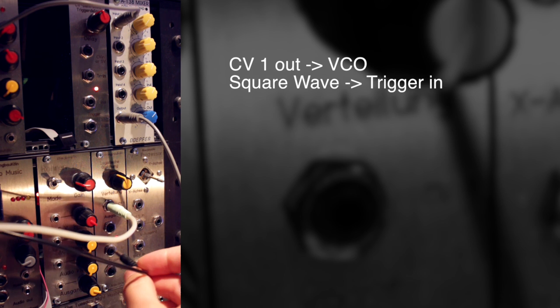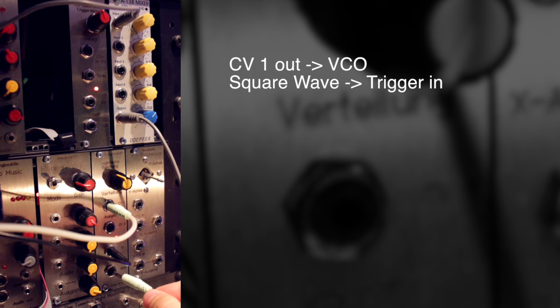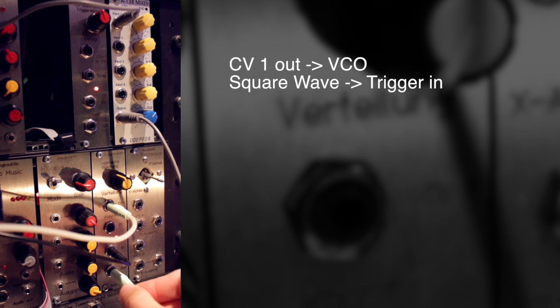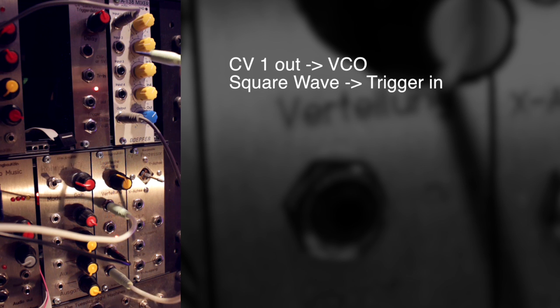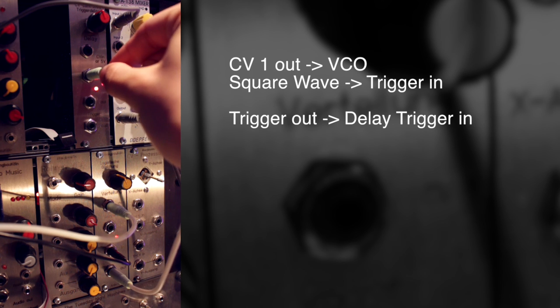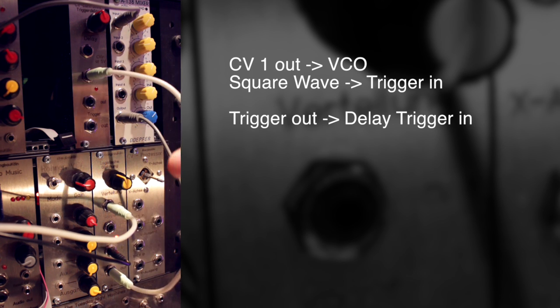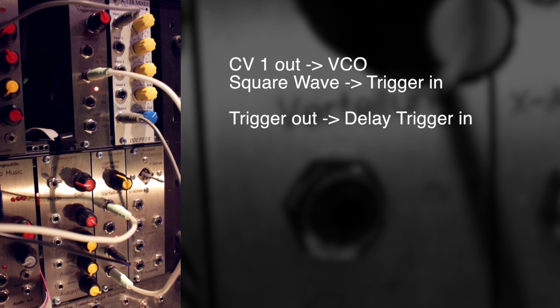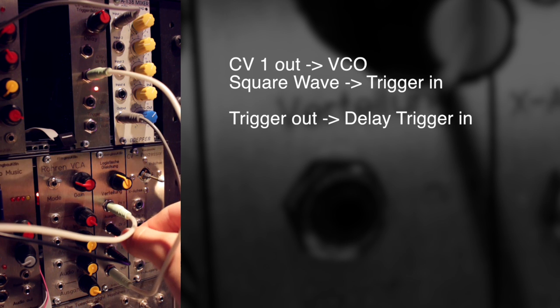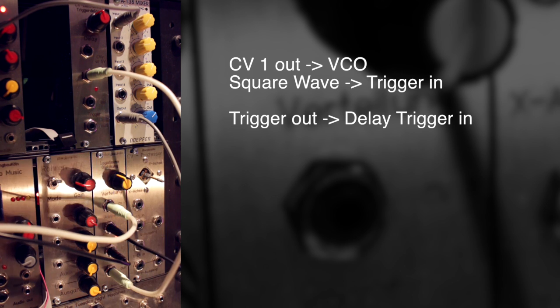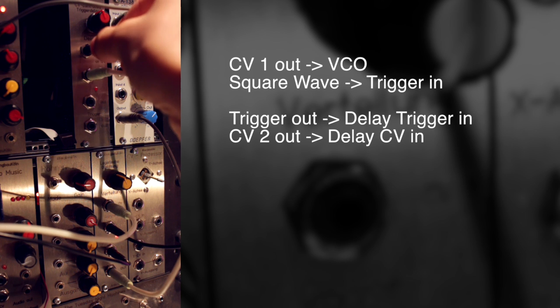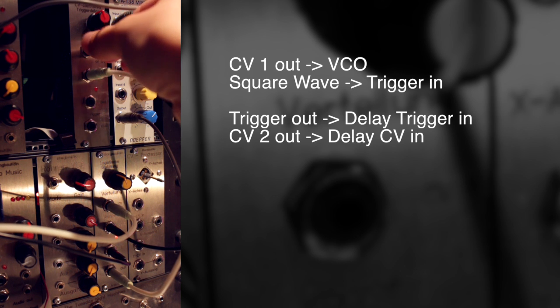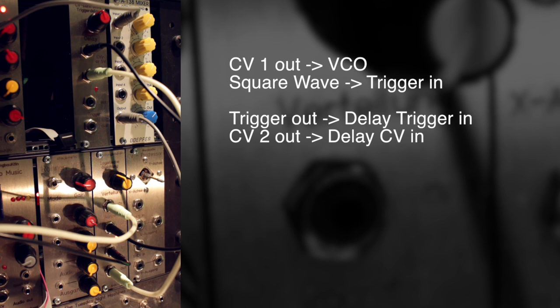First, I'm going to patch the first CV output into the VCO again, and then I'll patch the square wave into the input again, just to get the module running. Now the output for the trigger goes into the trigger input of the trigger delay. And now the second CV output goes into the control voltage input of the trigger delay.